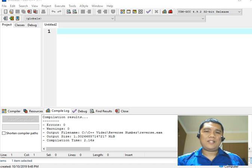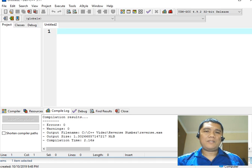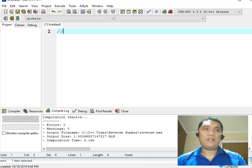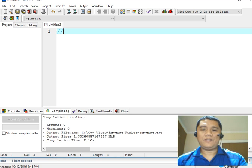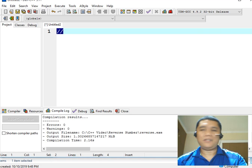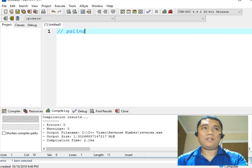So let's get started. We are already here in our Dev C++ programming environment. The first step that we will do is to write the comment — double slash, a comment in C++ — and then we will name this program palindrome.cpp.